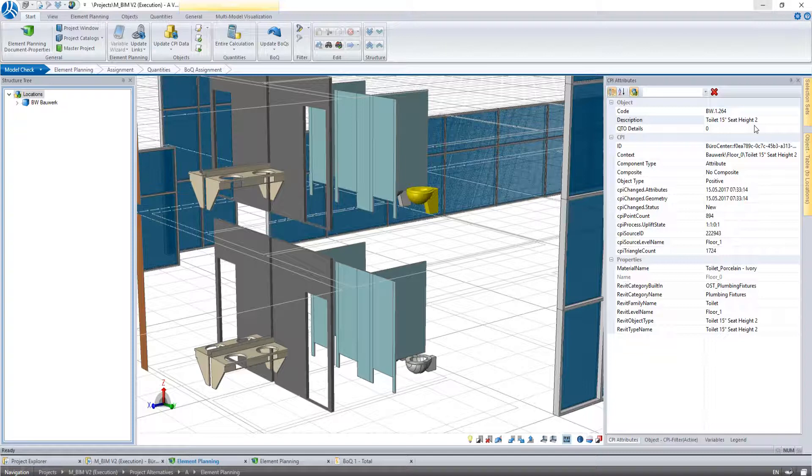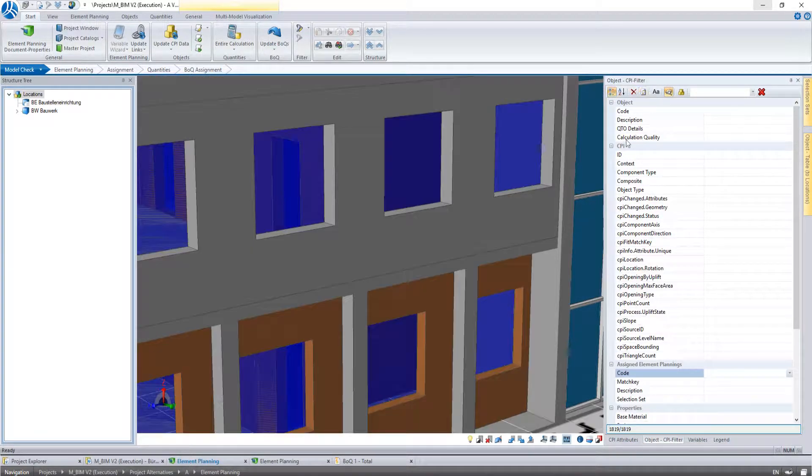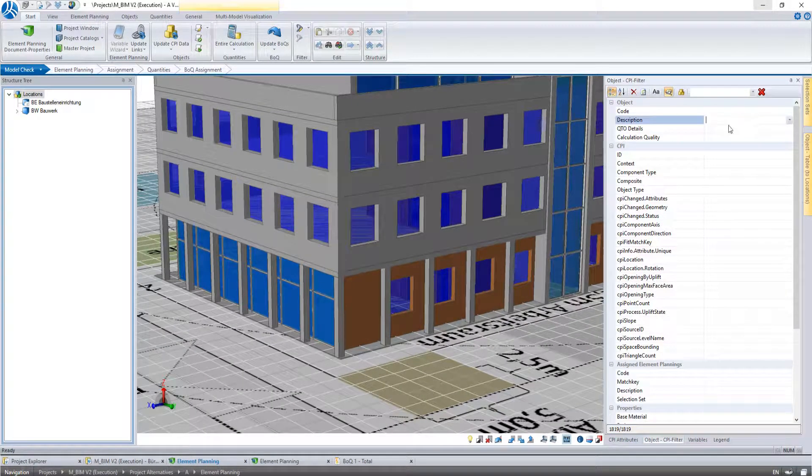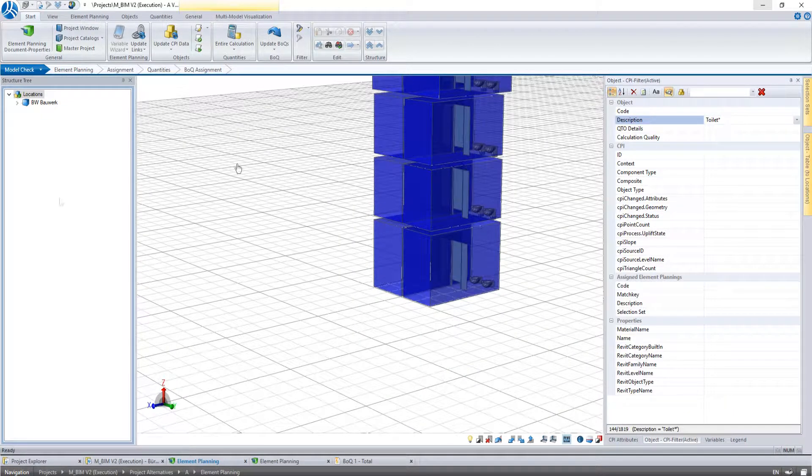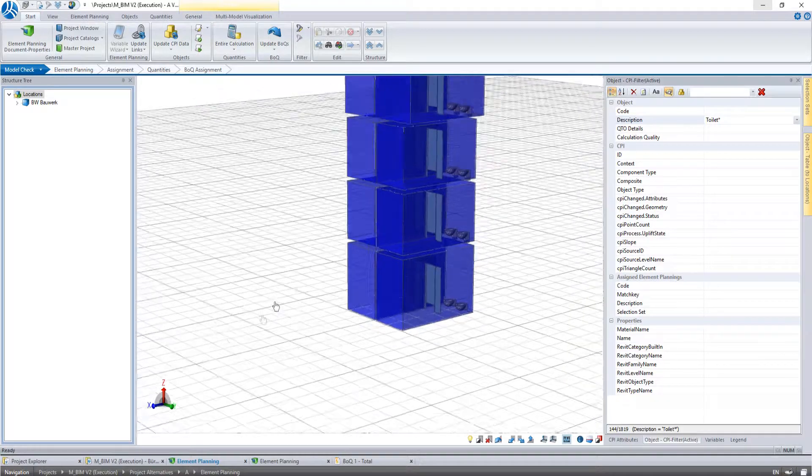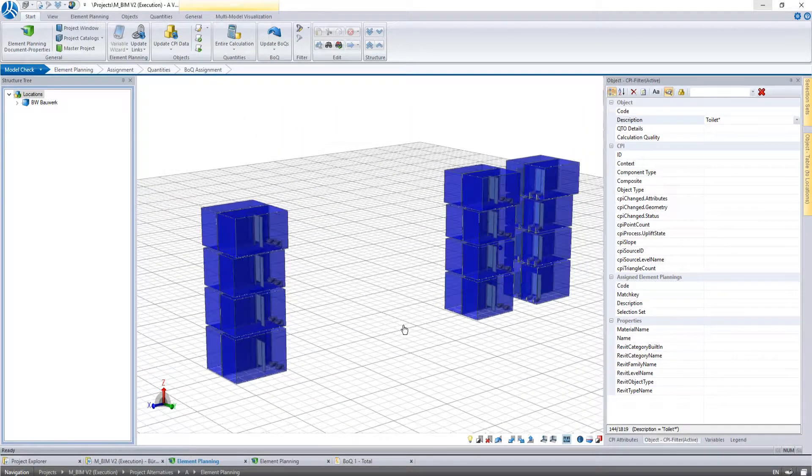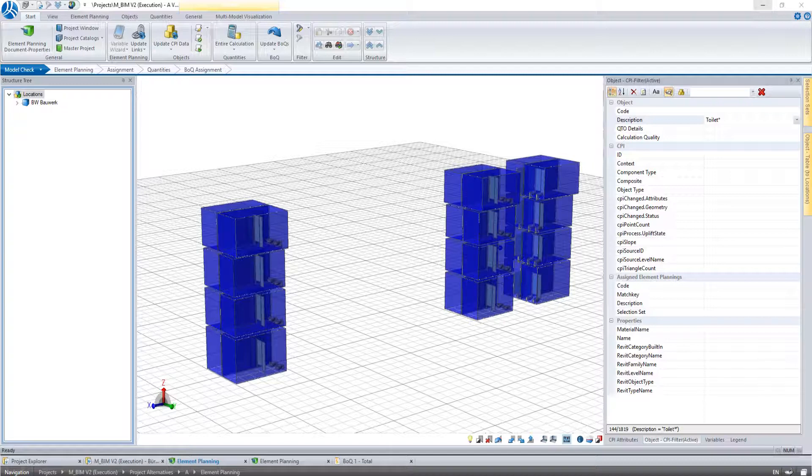With a little trick we can filter now all components that have a part of their description in common. Instead of the full description we type Toilet star. This way we filter all components whose description begin with Toilet. In the object visualization we can see now all these elements.